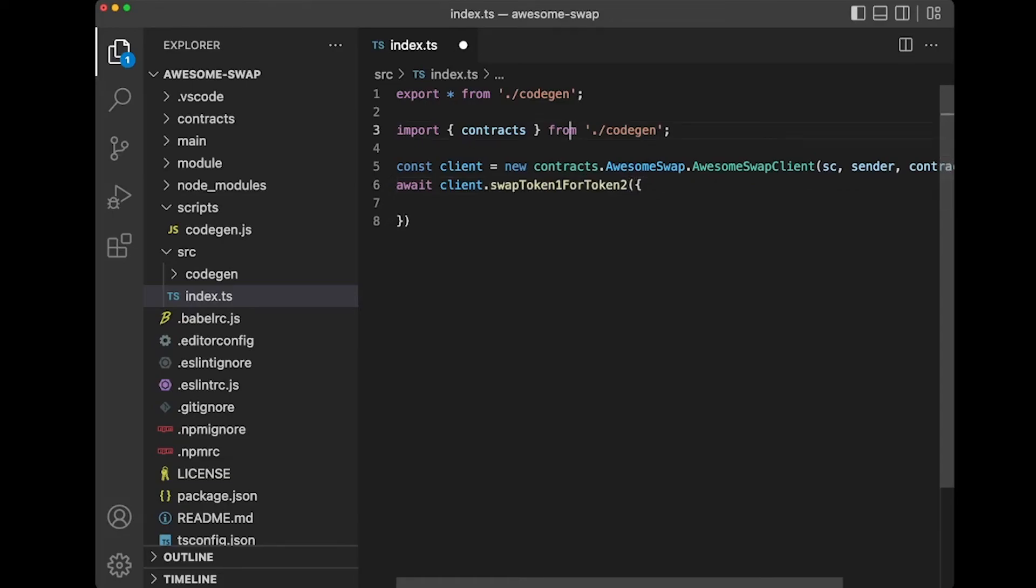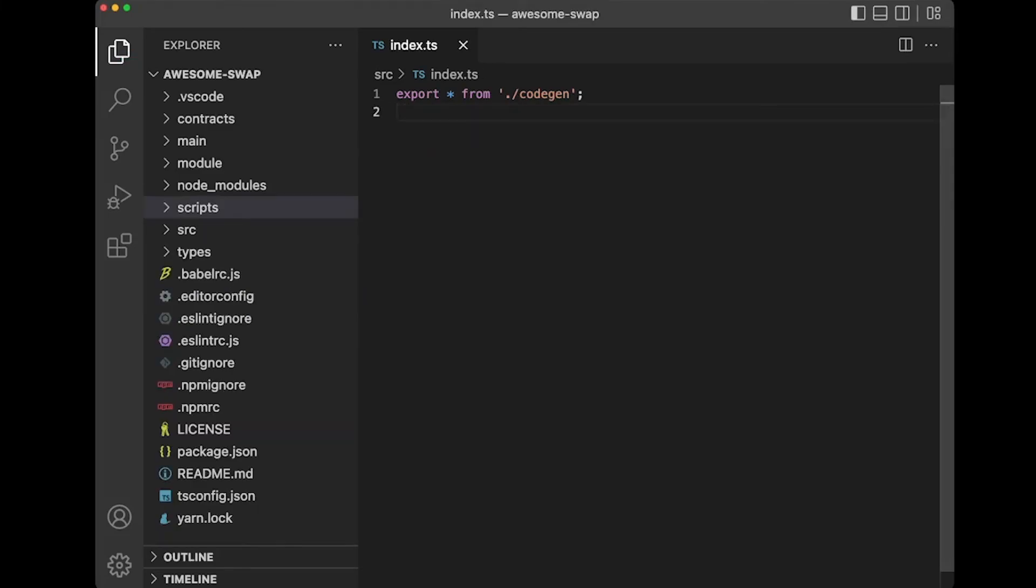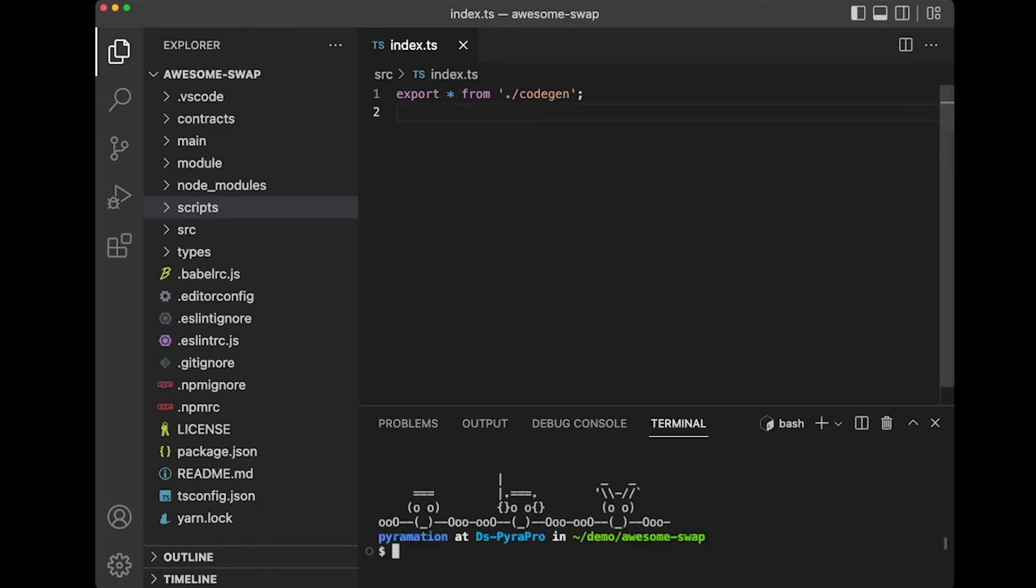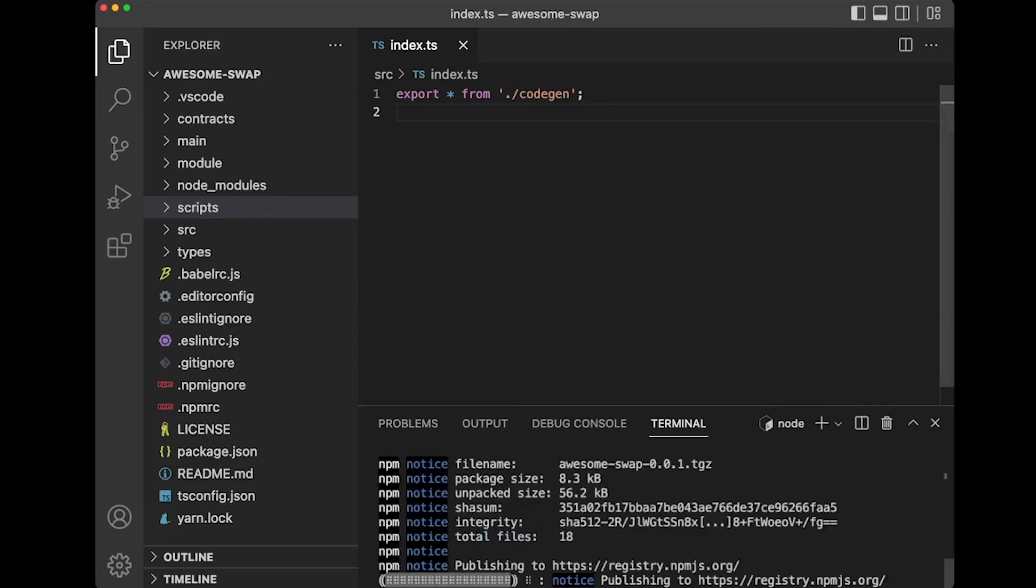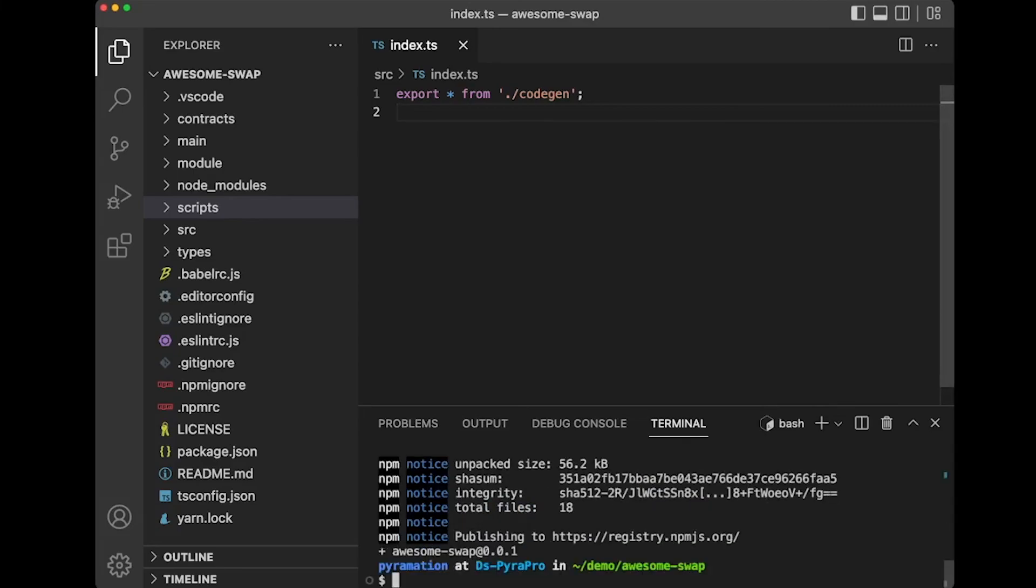Enough of that. We'll dive into more details in other videos. So now let's actually publish this module to NPM. Literally at this point, all you're going to do is NPM publish. There we go. Awesome swap published to NPM. Enjoy.